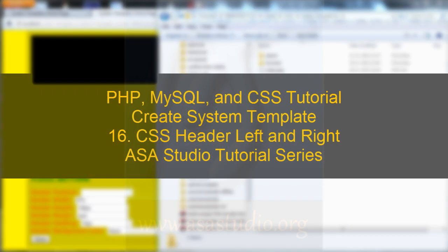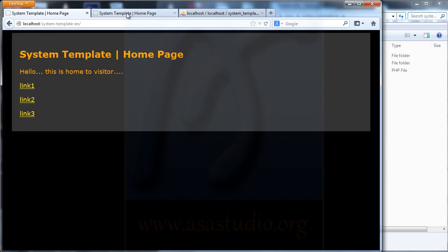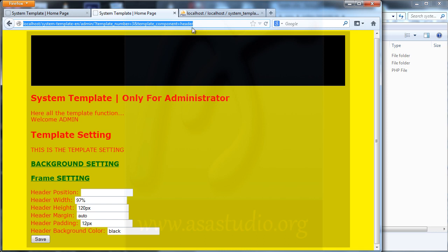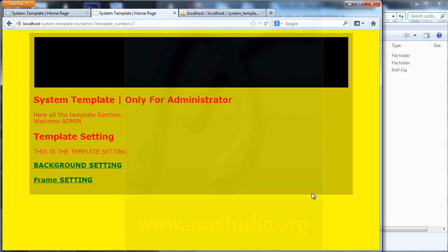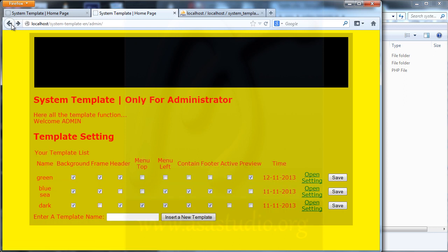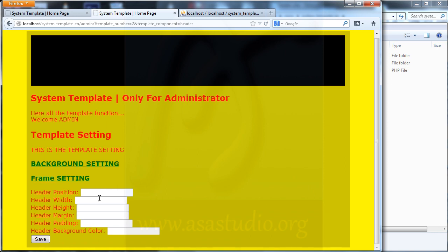Hello, my name is Epem and now I will continue about creating the template system. I go to the home page for admin, and here I have a header. I open settings and I don't have a header here, so I go to frame, activate my header, save and open settings — now I have a header.